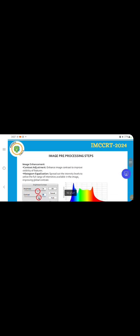In image pre-processing steps, image enhancement through contrast adjustment is very important. I'm focusing on histogram equalization, which spreads out the intensity levels to utilize the full range of intensities available in the image, improving global contrast. This is what I am focusing on regarding histogram equalization and contrast adjustment in image pre-processing steps.